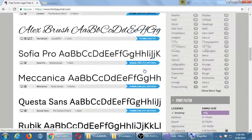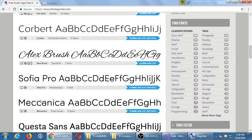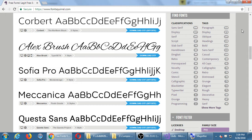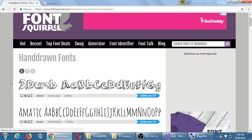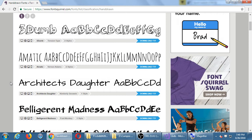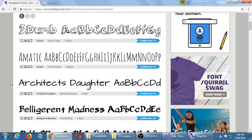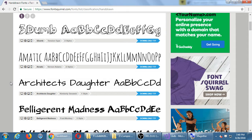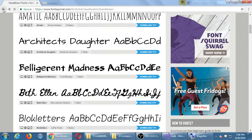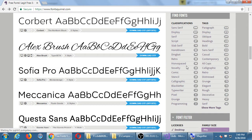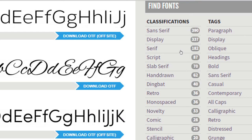You can browse around and see cool styles like Alex Brush or Mechanical. You can also filter by classification on the right side — show me grungy fonts, elegant fonts, novelty fonts. Let's go to hand-drawn fonts. From the home screen, click on hand-drawn fonts under site classification; there are 62 of them.